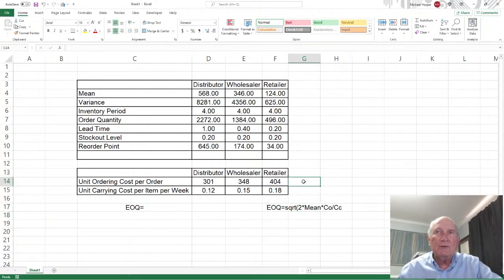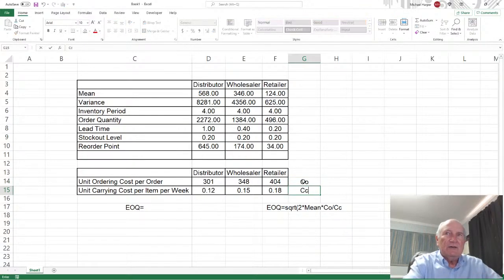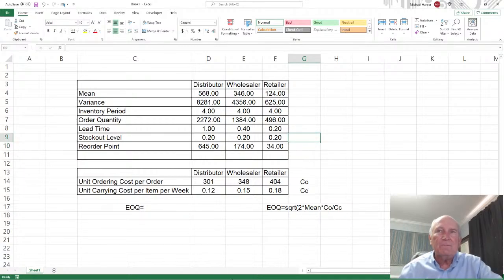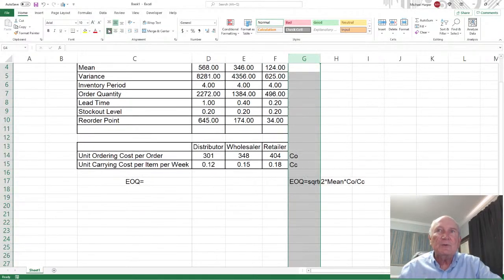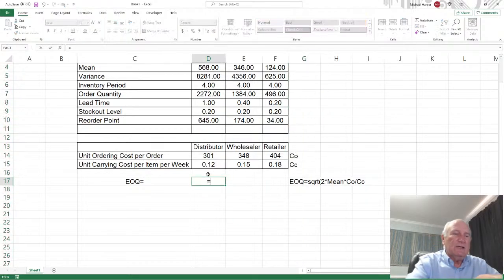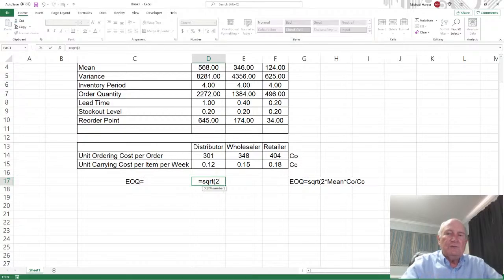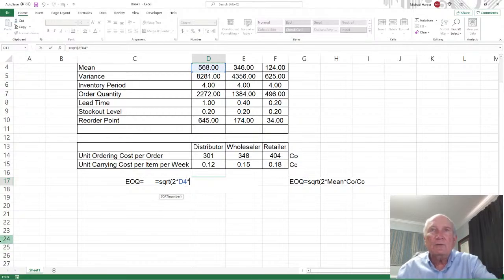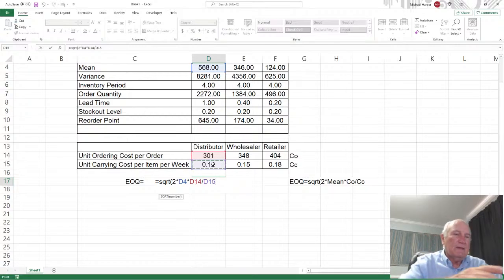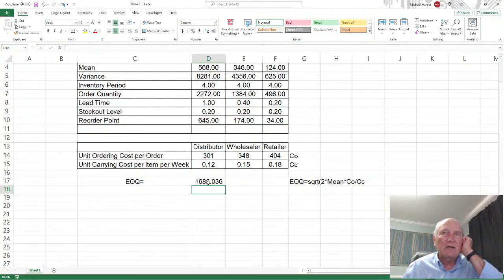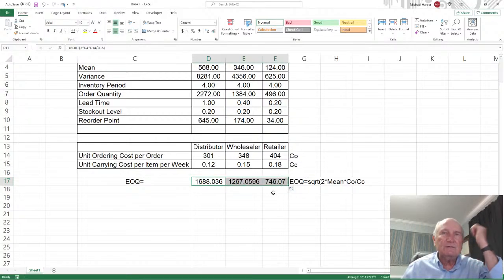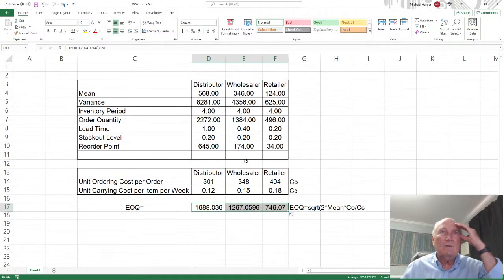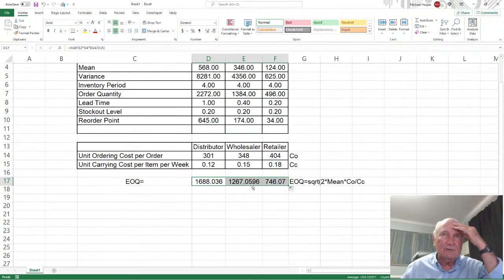And then just copy this over. So there's our lot size for each one of them — that's the EOQ lot size. Before, our lot size was very different, but now our lot size is EOQ. Next is ROP. In ROP, first of all, we need the echelon lead time.